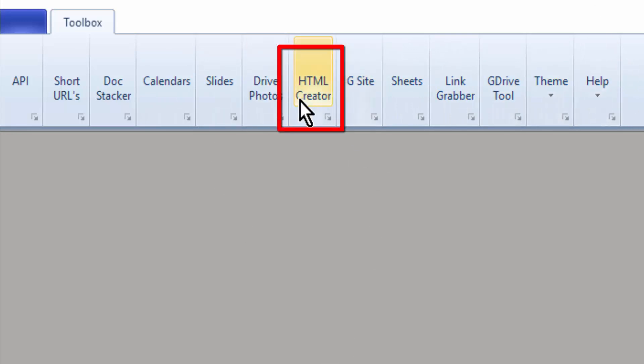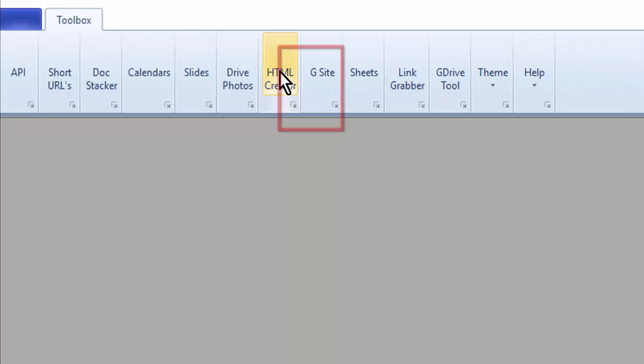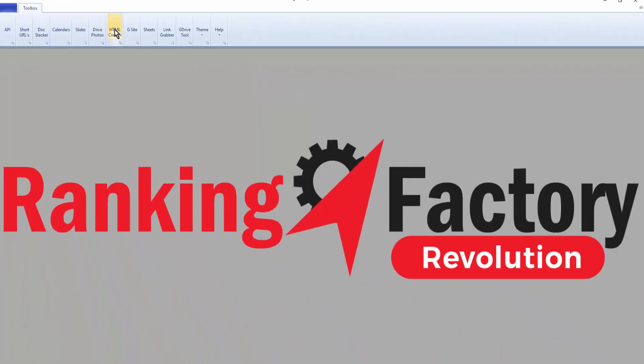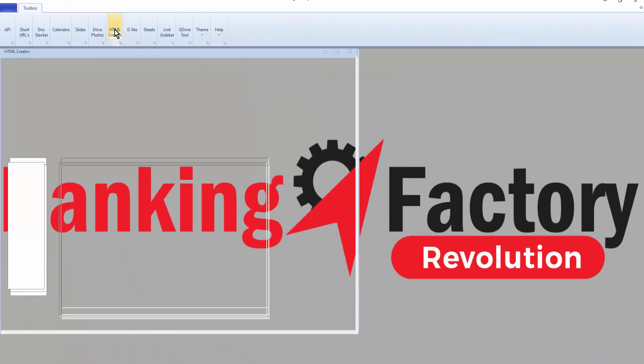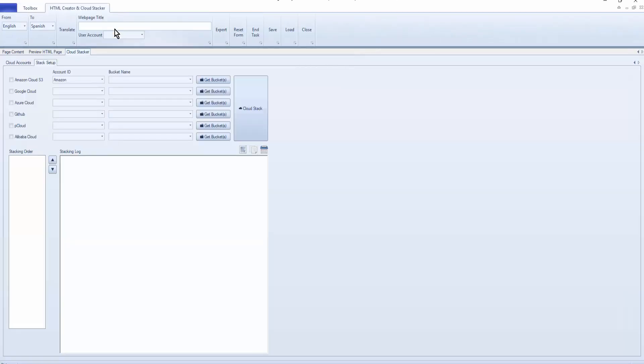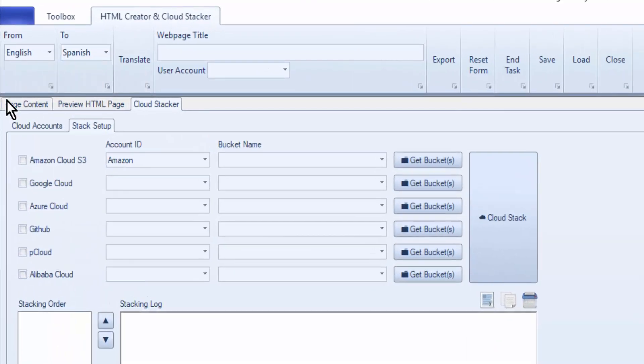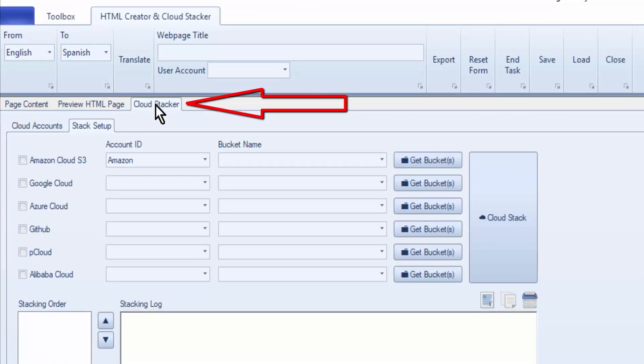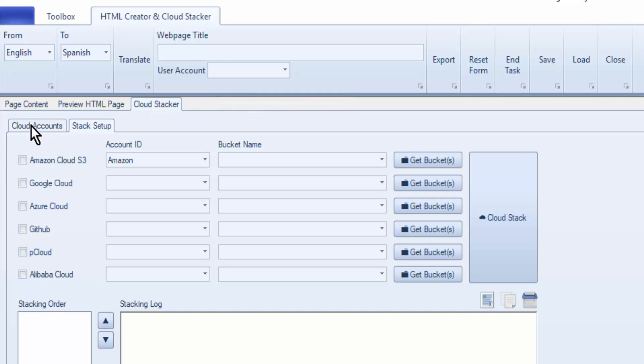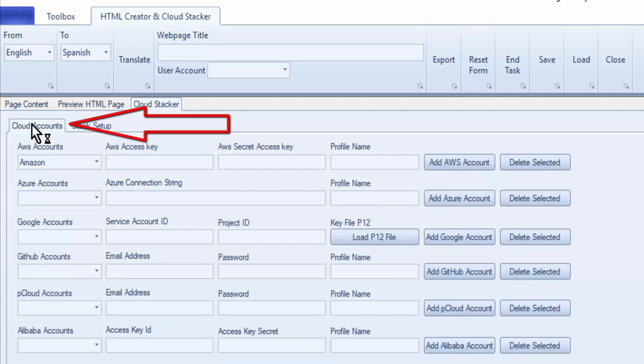We're going to start off with HTML creator, where we're going to set up all of our cloud accounts. Come down to the menu bar here and click on Cloud Stacker, and then the one down below, and click on Cloud Accounts.